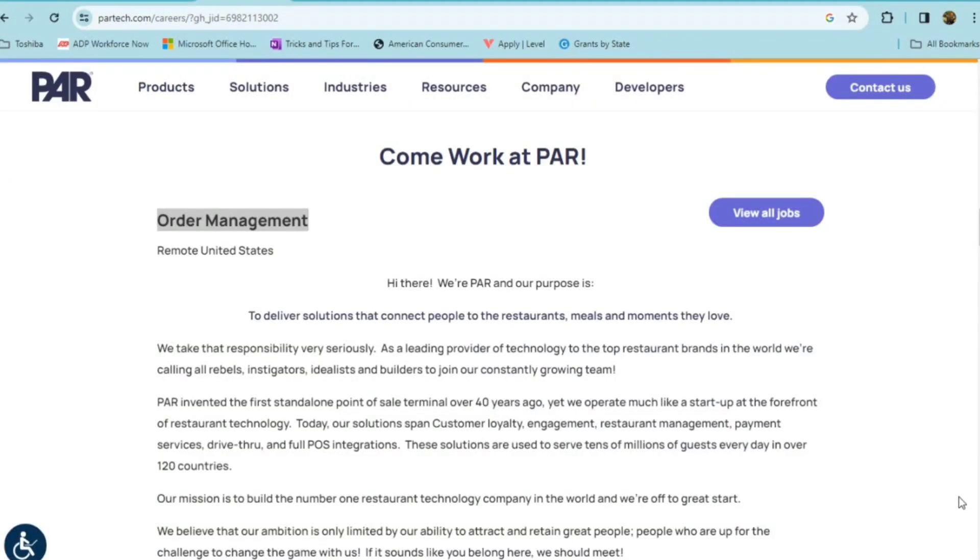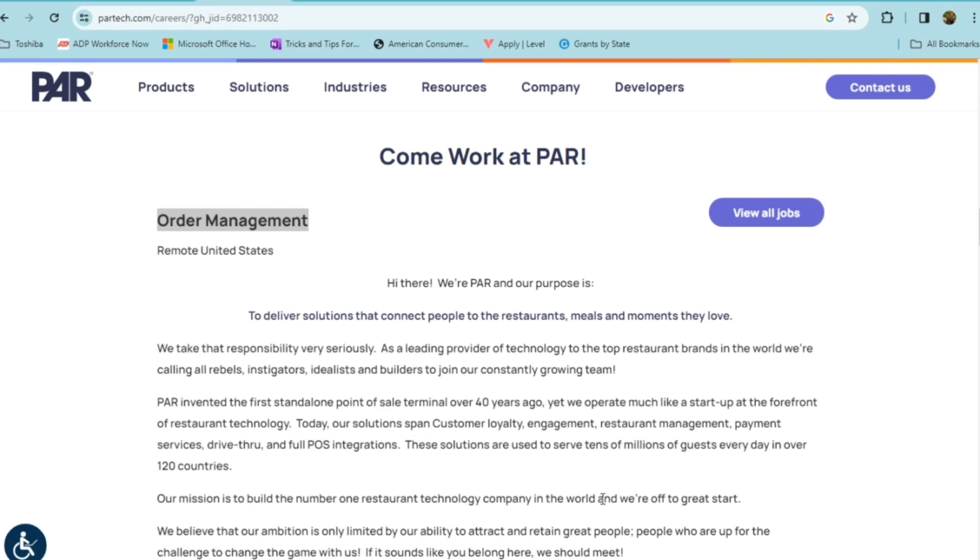Par is a leading provider of technology to the top restaurant brands in the world, and they invented the first standalone point of sale terminal over 40 years ago. However, they do operate much like a startup at the forefront of restaurant technology, and they are currently looking for someone to fill an order management position.